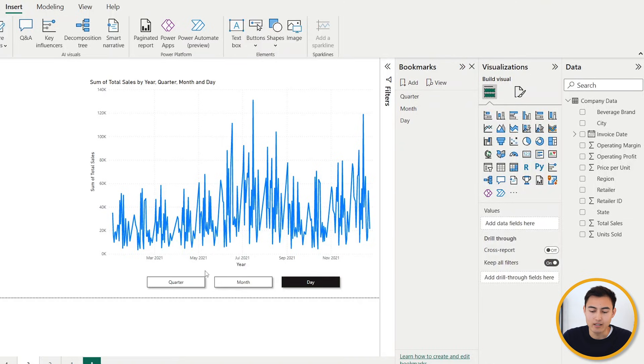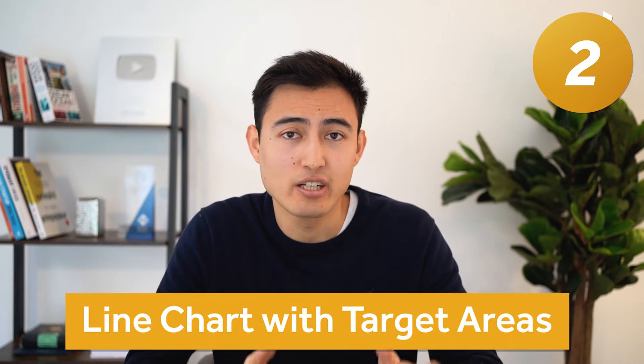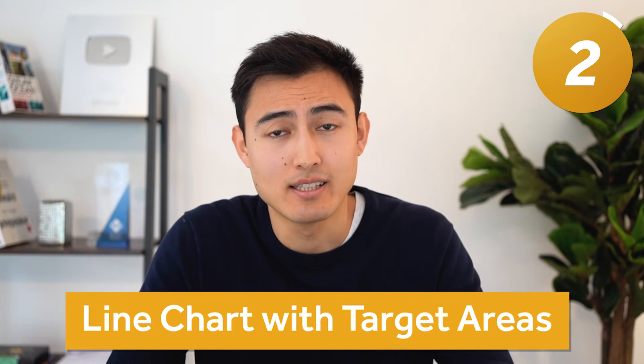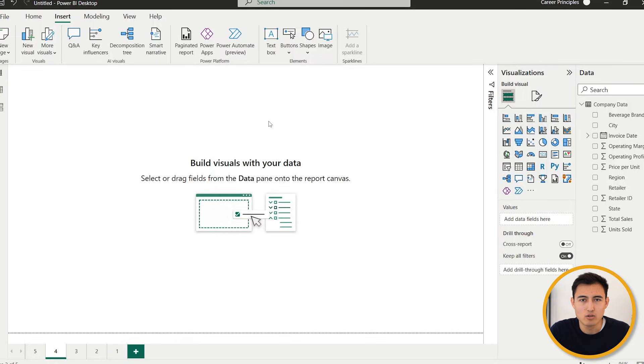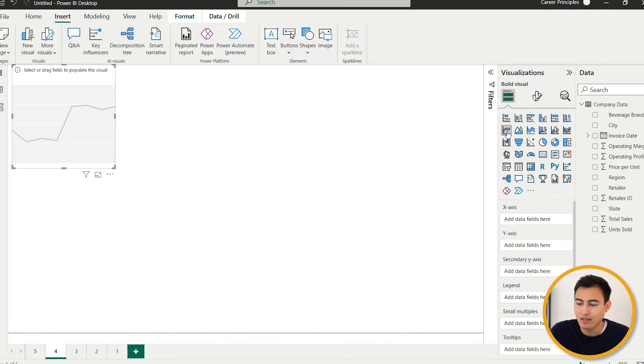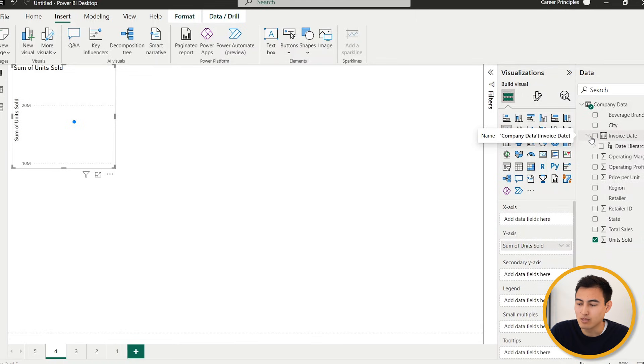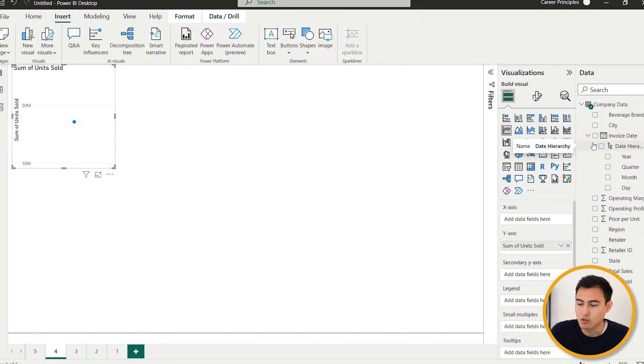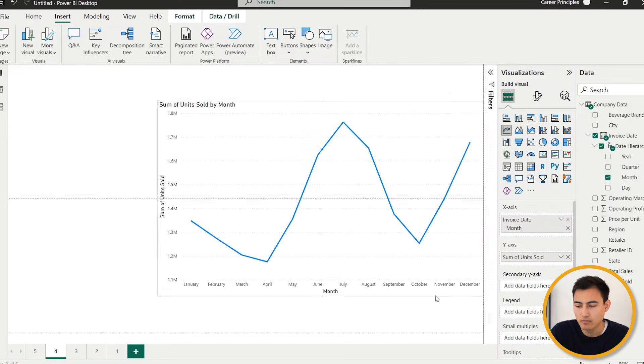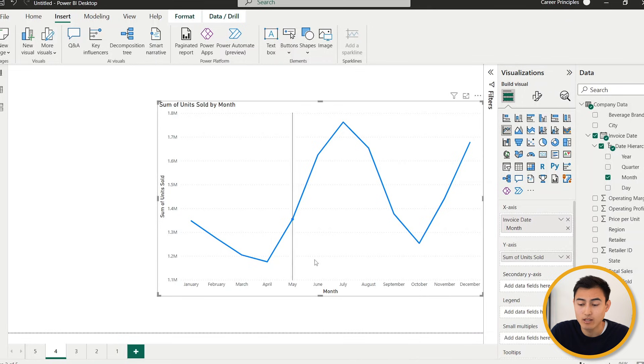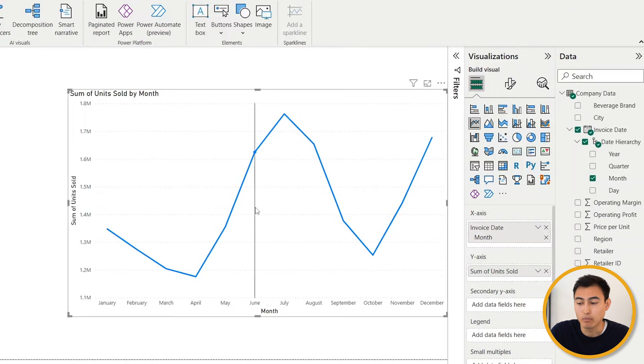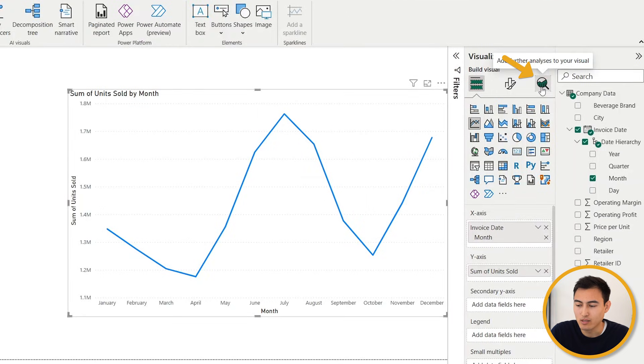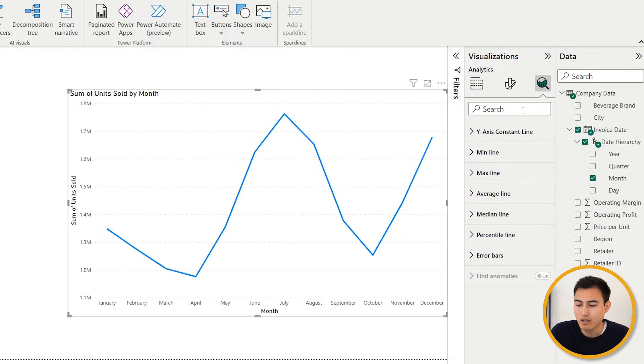In number two we've got a line chart with target areas, and this makes sense if you want to see where your numbers are in relation to a target. To show you this, we'll first create a simple line chart. Let's suppose that this time we go for the unit sold and we go by date, so by month more specifically. I'm just going to go inside this drop down and just hit on only the month. Let me resize that. Right now this looks like a simple line chart. What we want to do is head over to the search bar here, the add further analysis icon, and within it we're going to go towards the bottom where it says error bars.